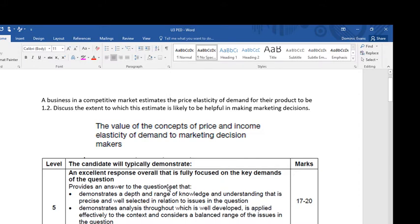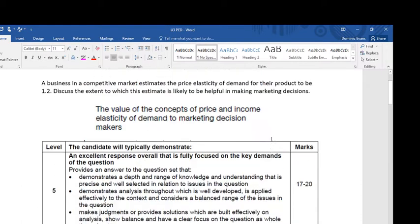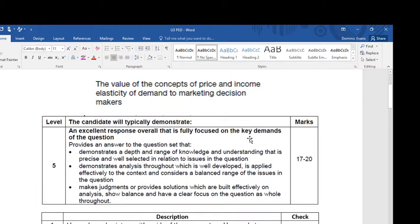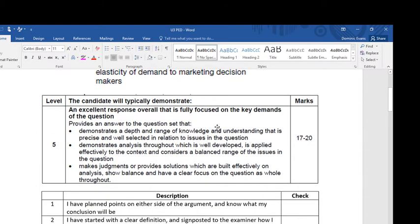Hi, this is Mr Evans. This video is going to look at an essay that might come up on price elasticity of demand. The question I've set for myself relates to this portion of the AQA specification, which says you need to know the value of the concepts of price and income elasticity of demand for marketing decision-makers. The question is: a business in a competitive market estimates the price elasticity of demand for the product to be 1.2 — discuss the extent to which this estimate is likely to be helpful in making marketing decisions. This could be a 20, 24, or 25 mark question depending on whether it's AS or A level.